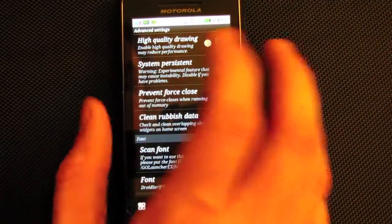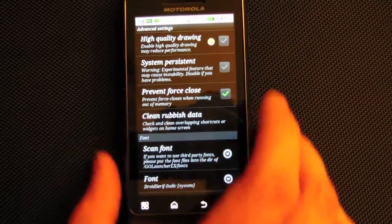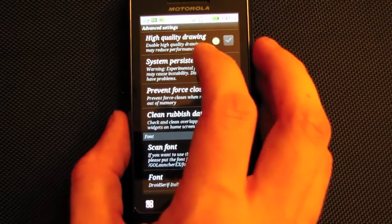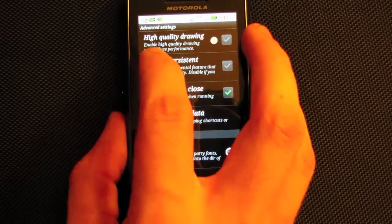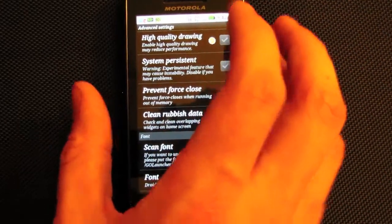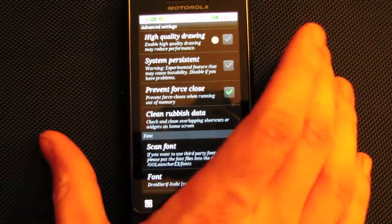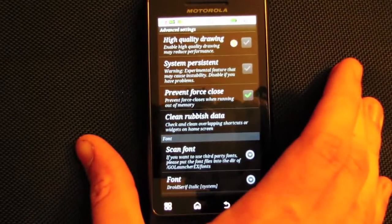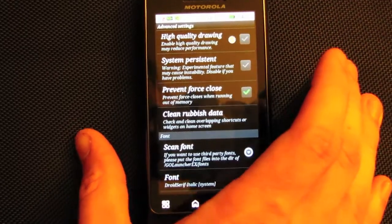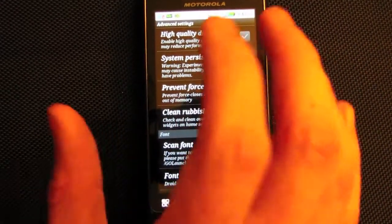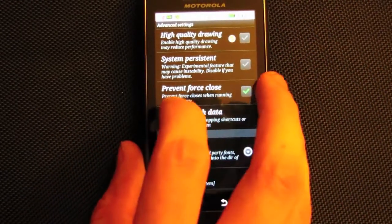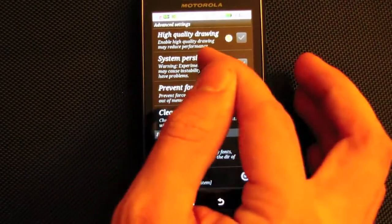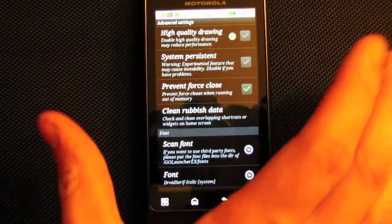In advanced settings — which I don't tweak much — you can enable high quality drawing, which makes transitions between screens more fluent and look better. There's system persistent, which prevents the launcher from force closing, and prevent force close which locks it so it can't be force closed.